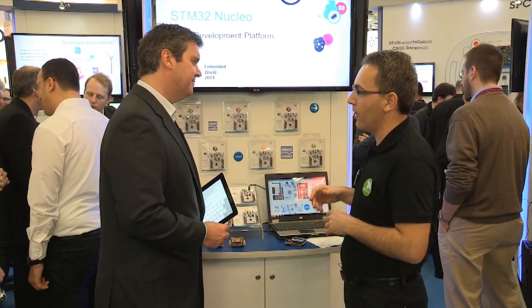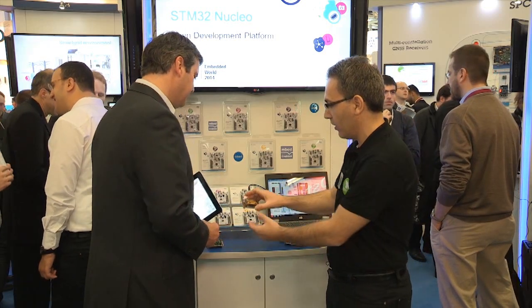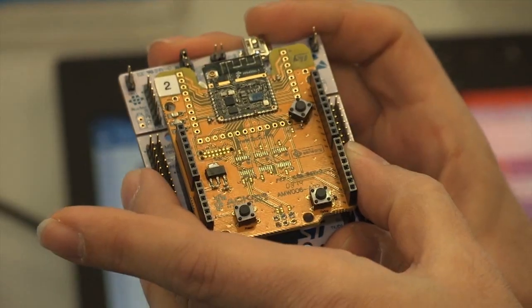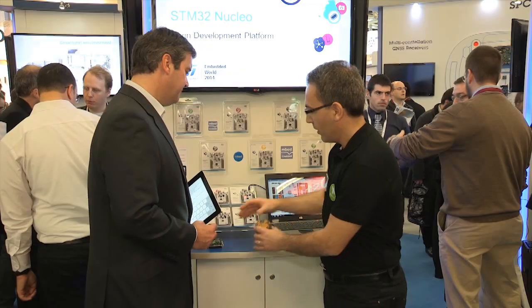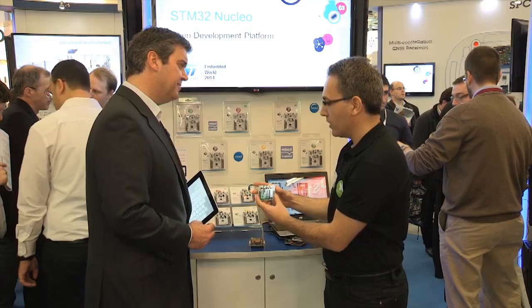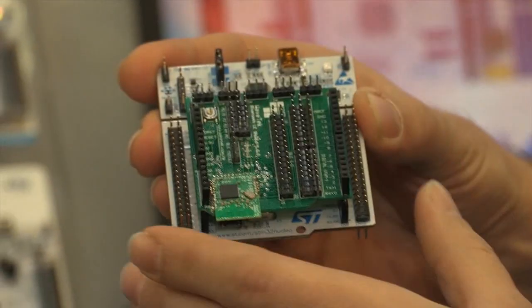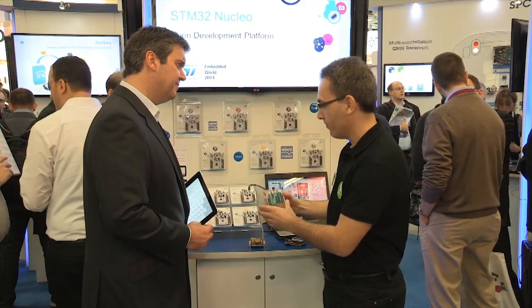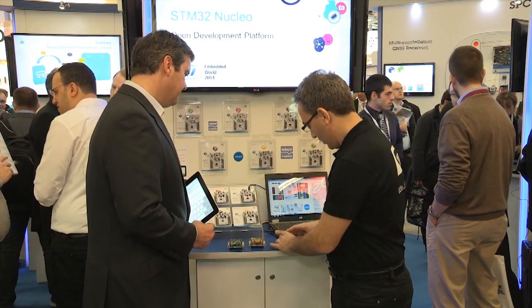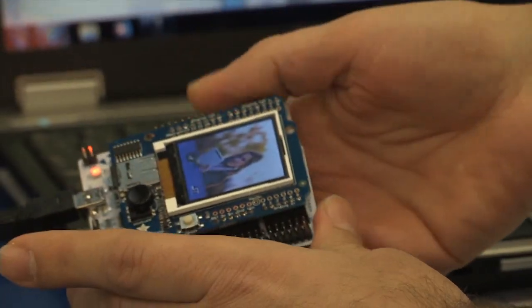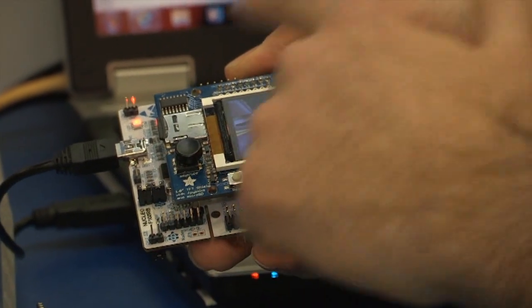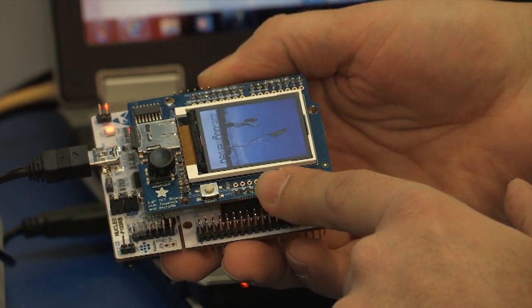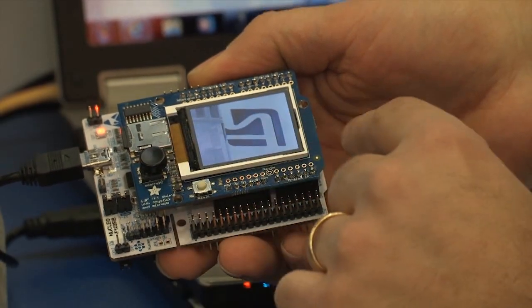To illustrate this, we have partners developing add-on boards like these shields. This one, for instance, exposes Wi-Fi connectivity and cloud access. These other ones give BLE connectivity to the Nucleo family. And to illustrate how easy it is to use those boards, we have this demo with an image viewer, which is simply composed of a board complemented with an LCD display.